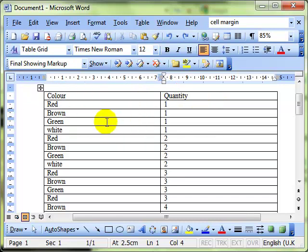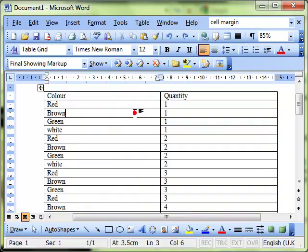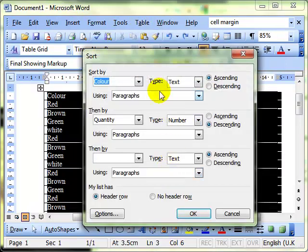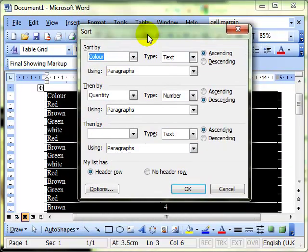So we've got the table selected, we don't have to physically select the table, just make sure we've got something clicked on the table there, and then we're using the table menu and down to sort, and then we get the sort dialog box.